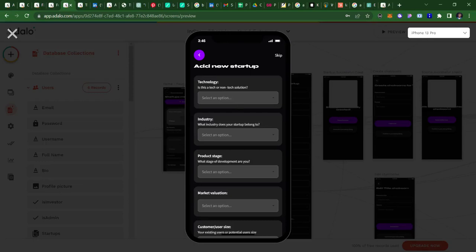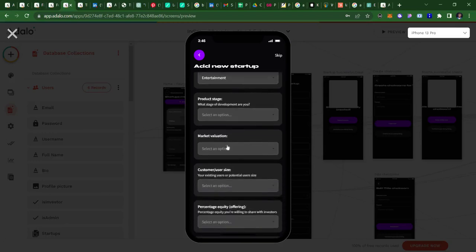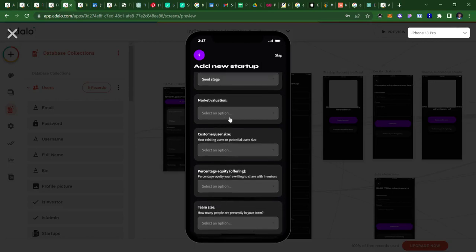And then what industry does the startup belong to? I'm going to choose from the list of industries: entertainment. What stage of development are we presently as a startup? So we're in the seed stage. And market valuation, the value presently from our research is, will be 10 million, just fix this, this is just random.